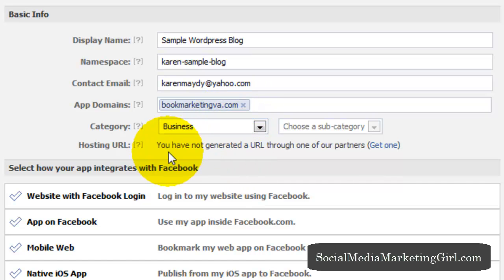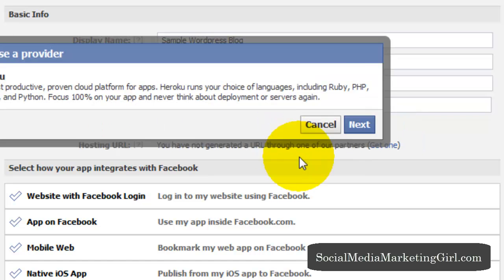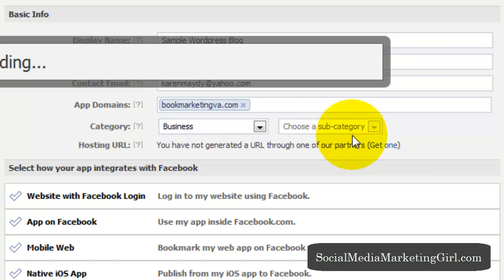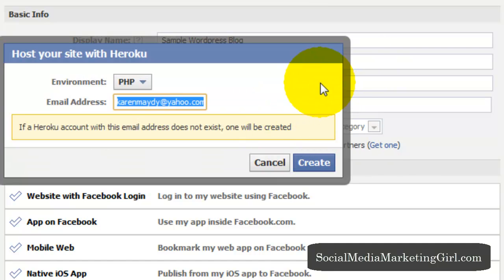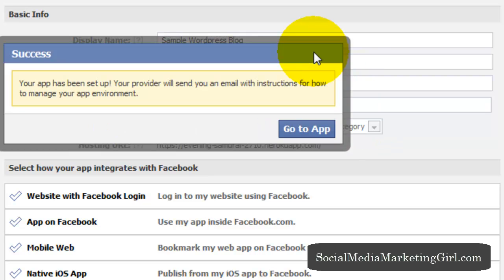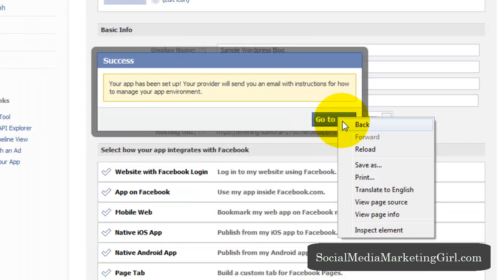And next step is to generate a URL through one of their partners. So we'll get one. And next. Create.